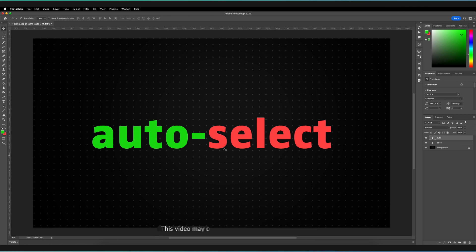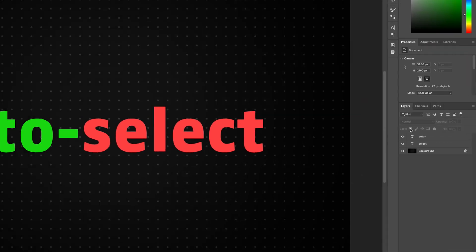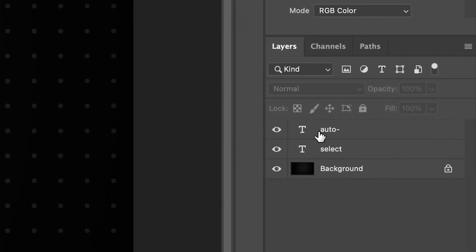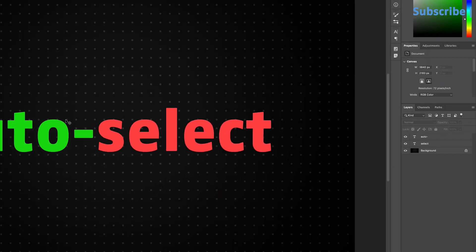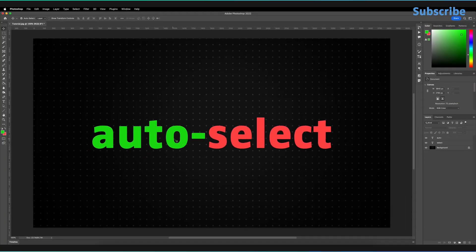So if you're confused about what auto-select actually means, if I quickly deselect both layers, as you can see in the layers panel, neither layer is selected. So we have two layers here, we have the auto and then we have the select part of our auto-select word.